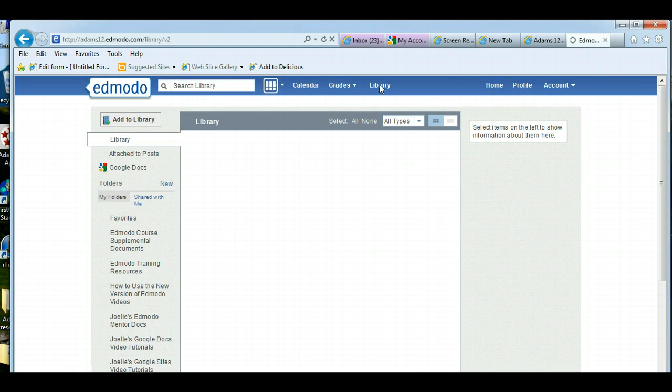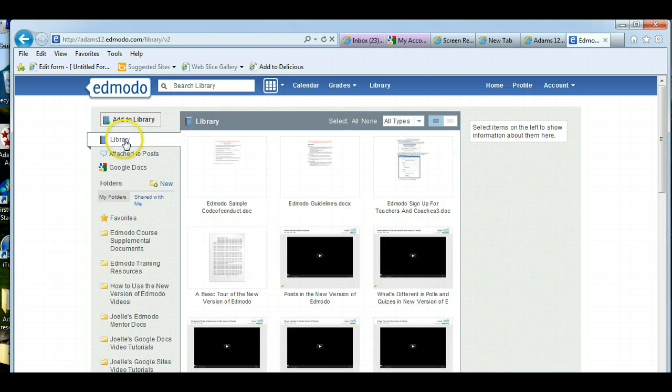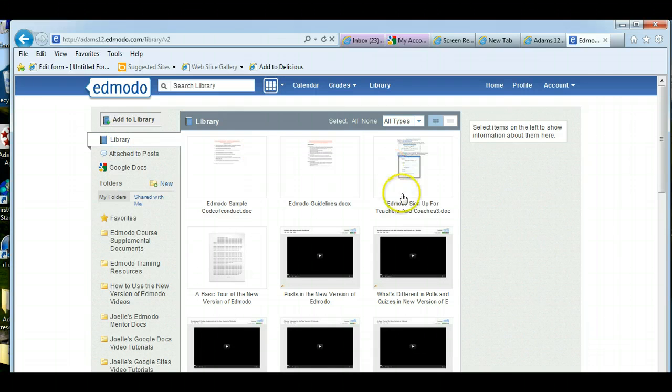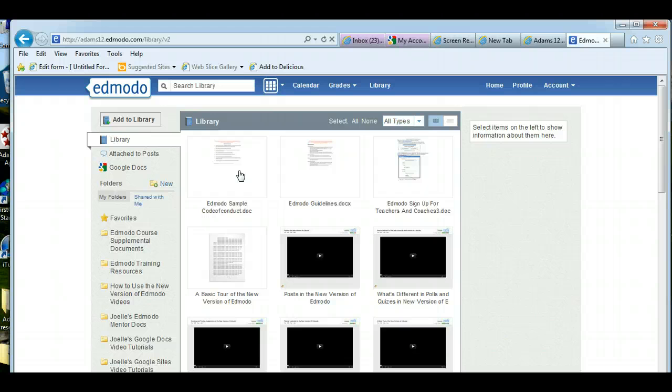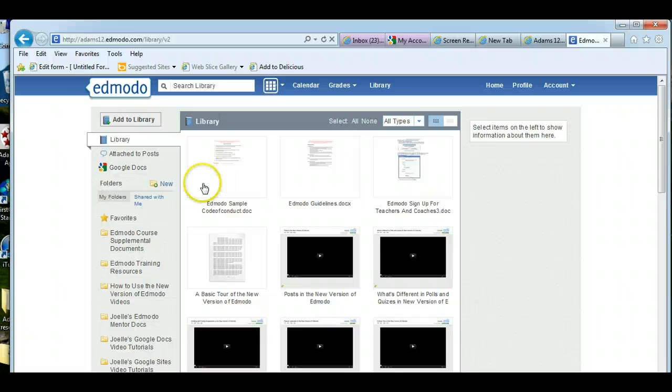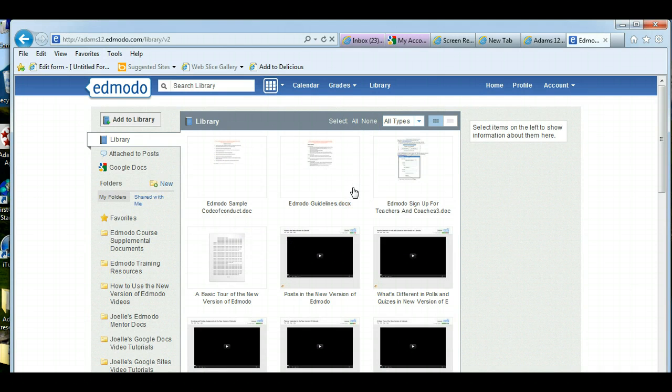And when you click on the word library, there are three views you have of your library if you did not notice this before. One is the library. And this is your Edmodo library. This is any documents you have uploaded into Edmodo yourself. And your library is only yours. No one else can see your library. Like we talked in the library and folders tutorial, the only way is you can create folders, put documents from your library in them, and share them with other groups.